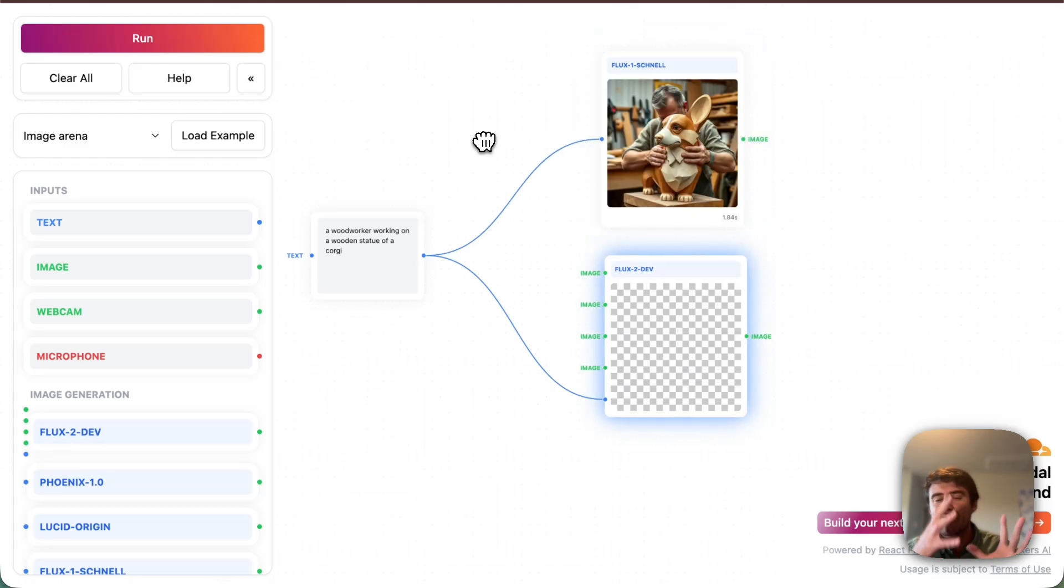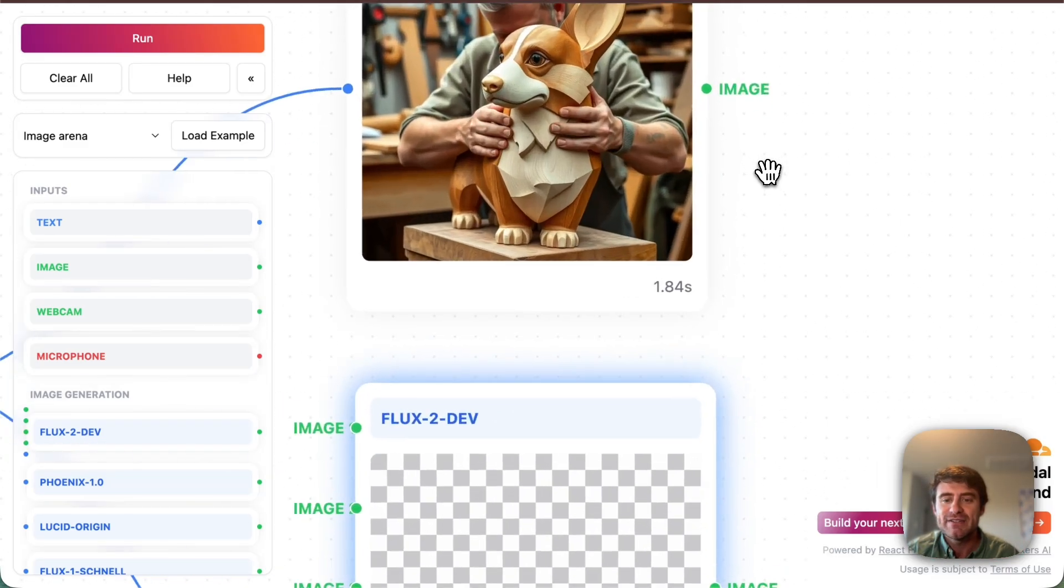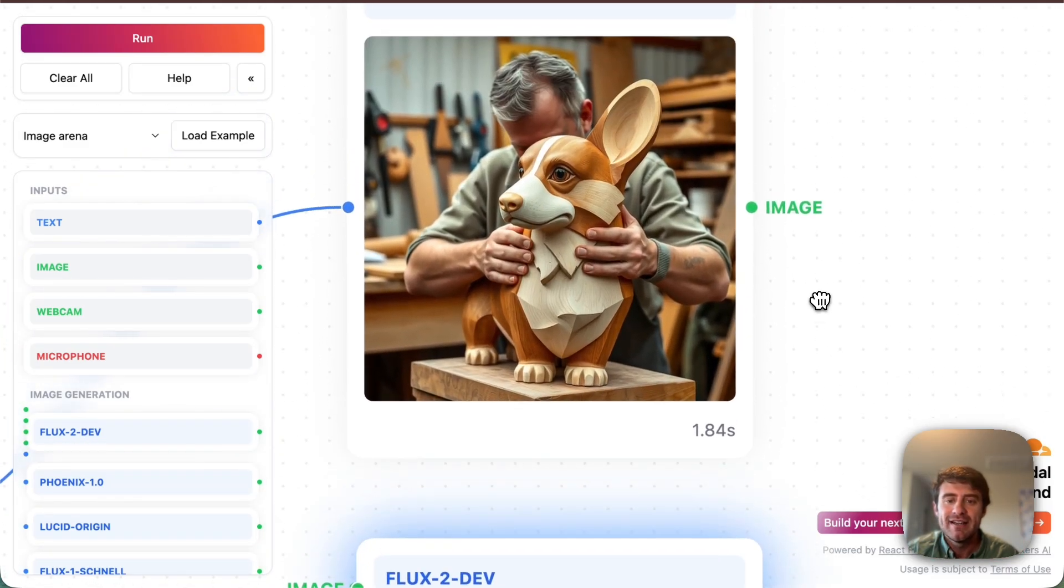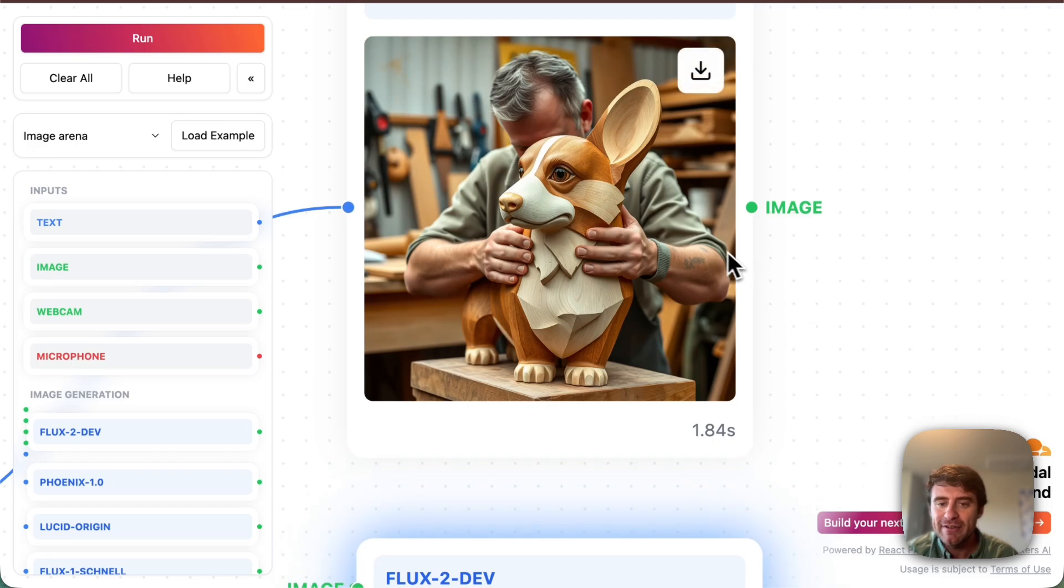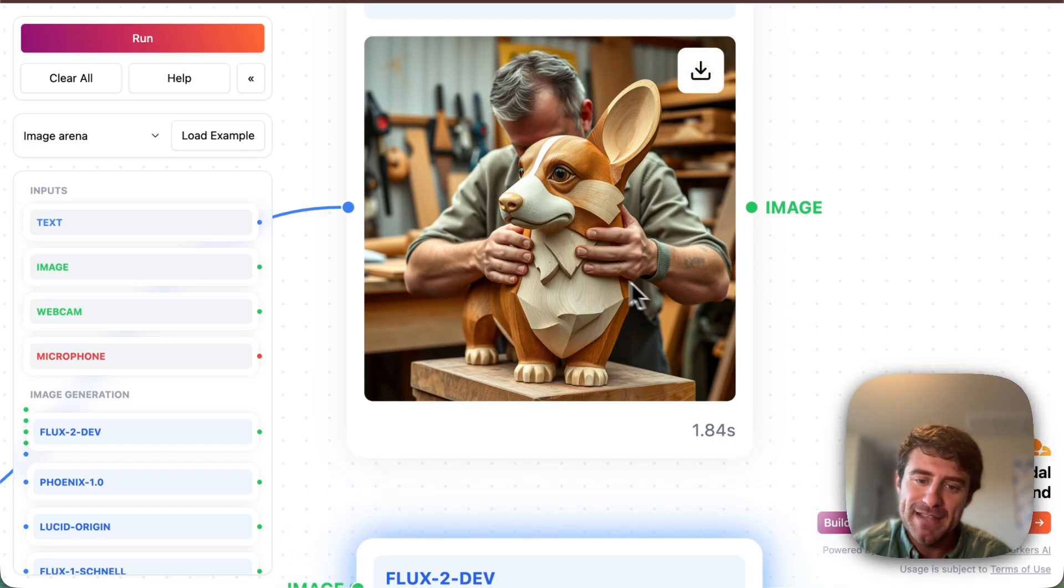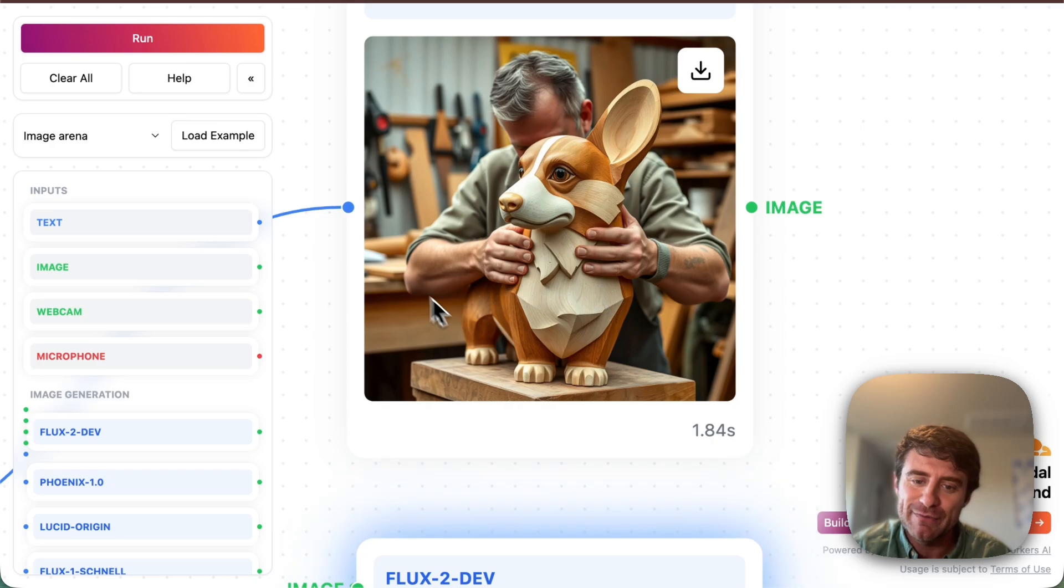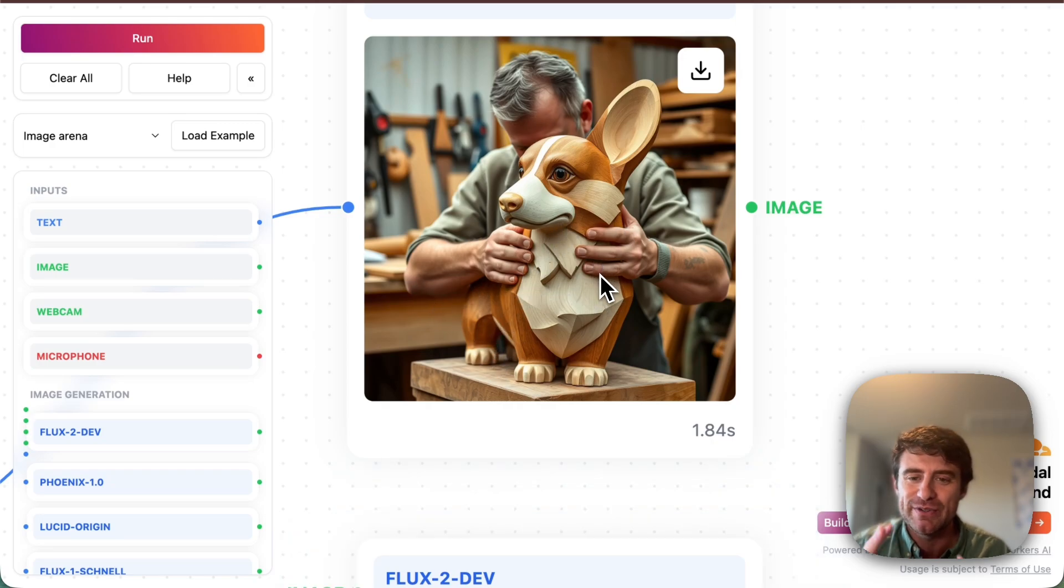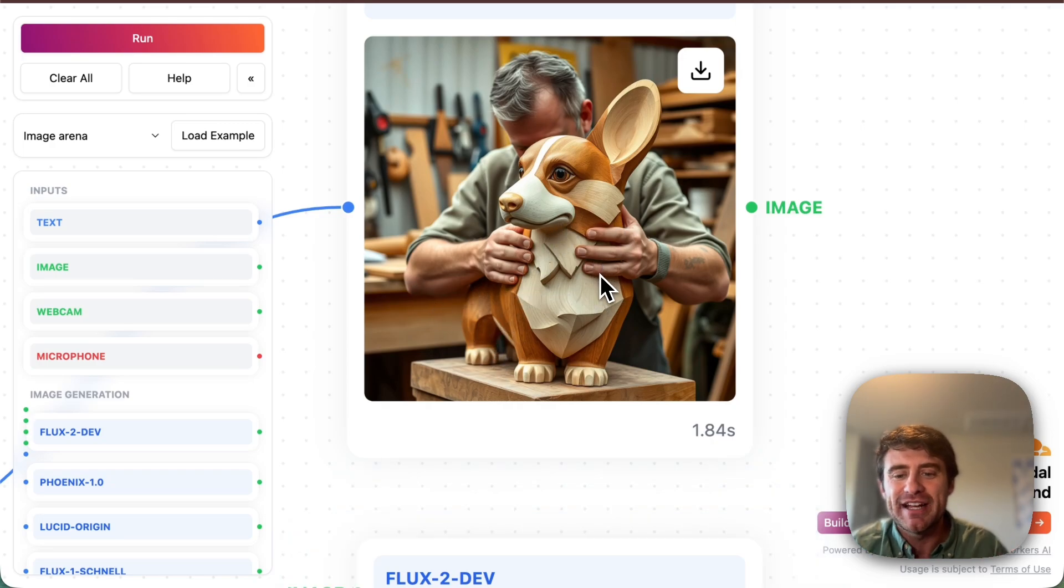I removed that sort of prompt refinement stage. You can see this is Flux1. It's okay. The corgi is missing an ear, which is funny. Everything about it is like pretty kind of cartoony. And there's like this interesting sort of AI-ness to it, which is sort of funny.